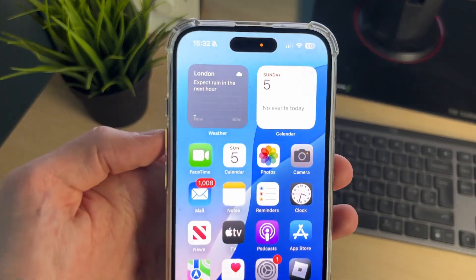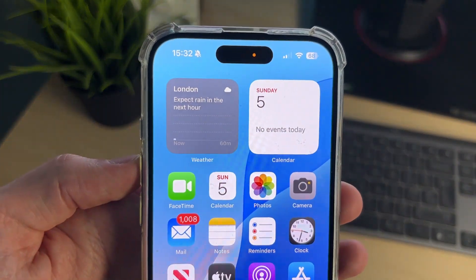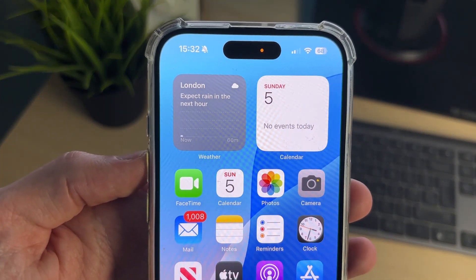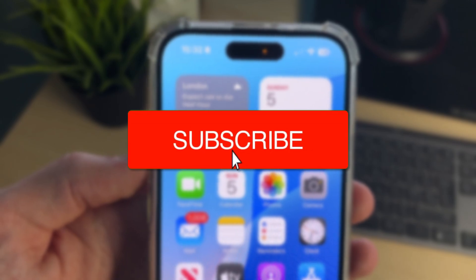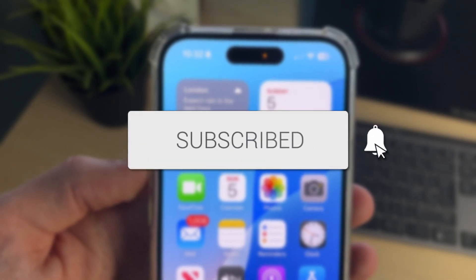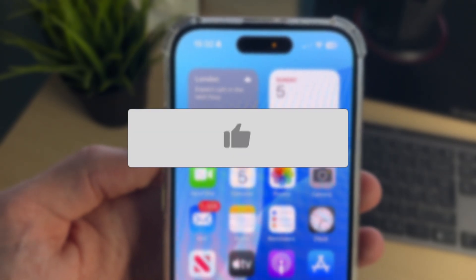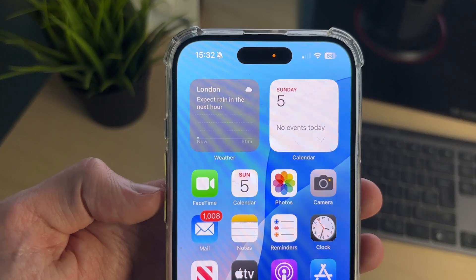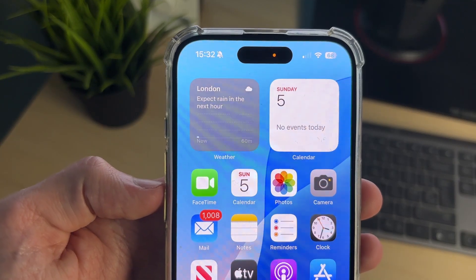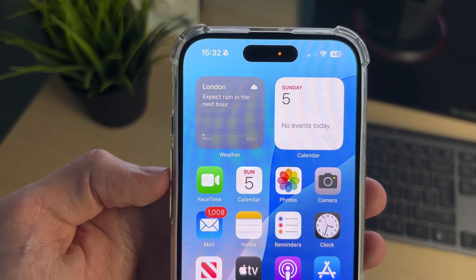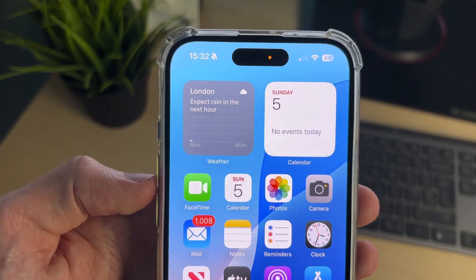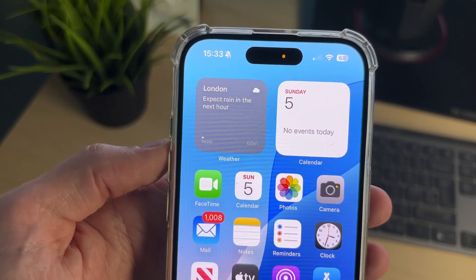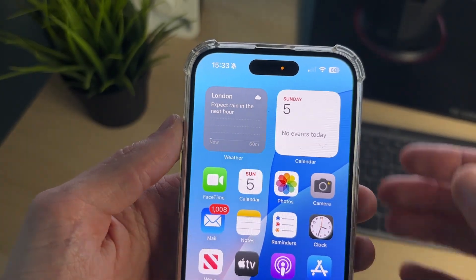We'll guide you through how to turn off the orange dot or light on an iPhone. If you find this useful, please consider subscribing and liking the video. The dot means that your iPhone is using the microphone — most likely an app is using it. To stop the dot or light, we need to stop the microphone being used.